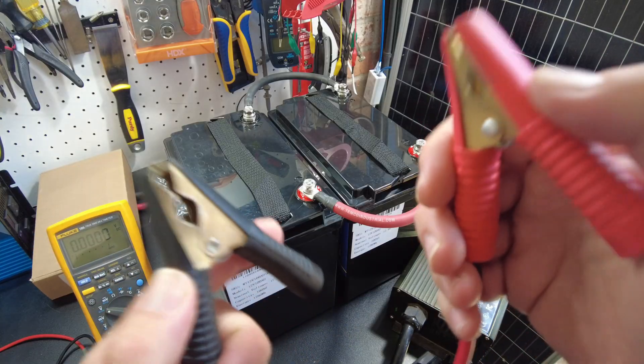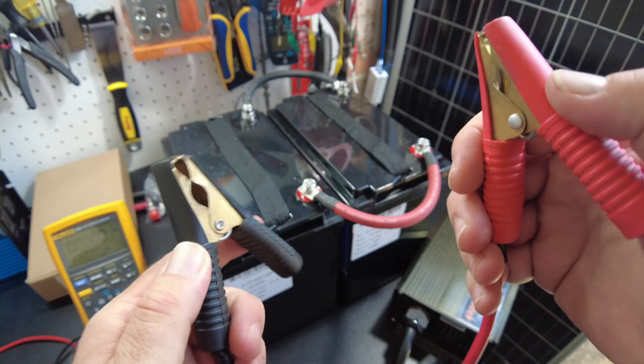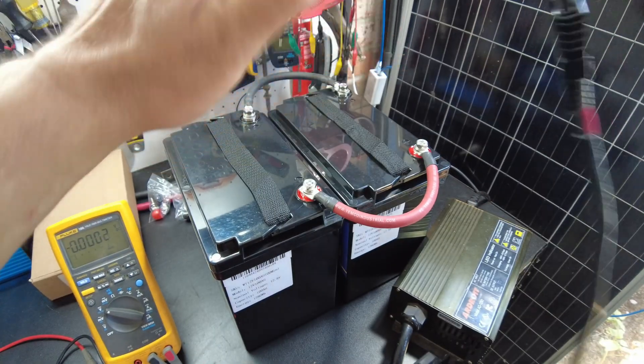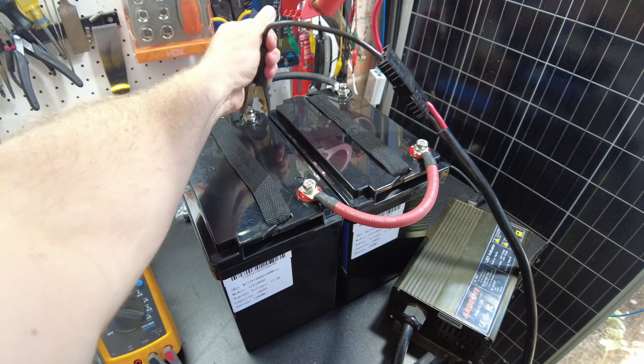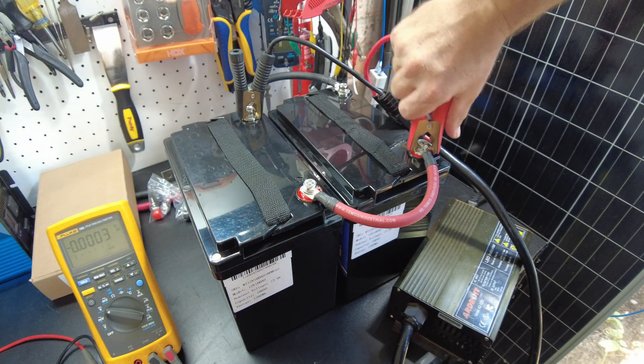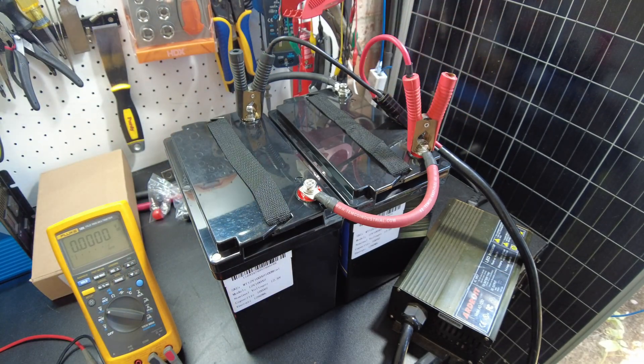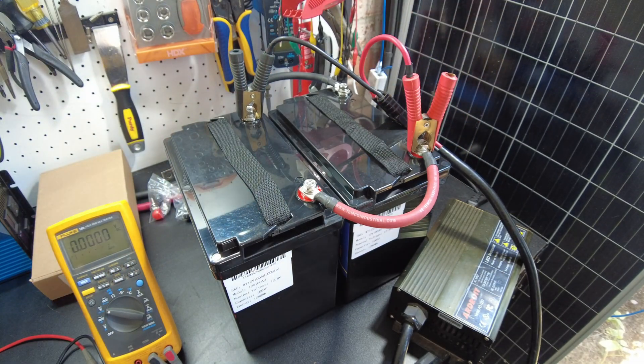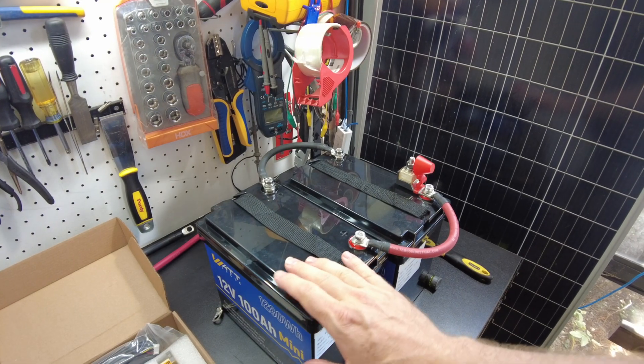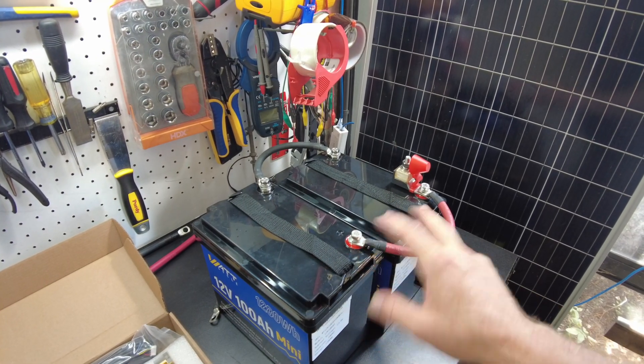These batteries are now in parallel, so I'm going to charge them up together. So I fully charged the batteries up in parallel.